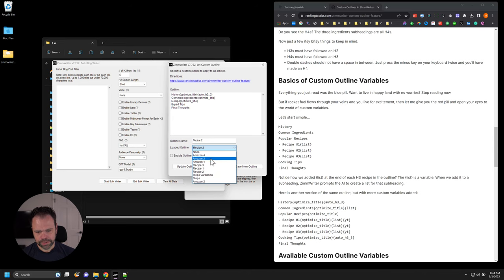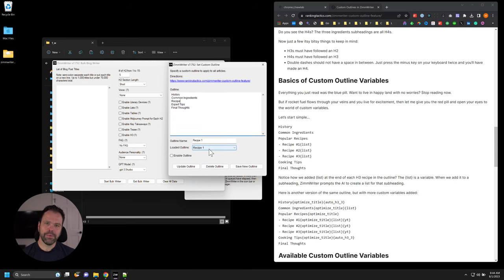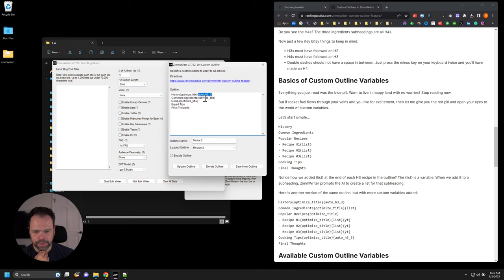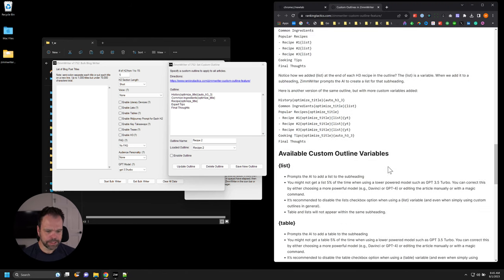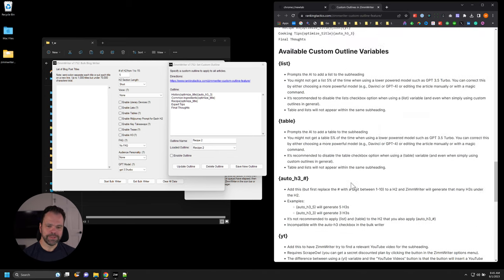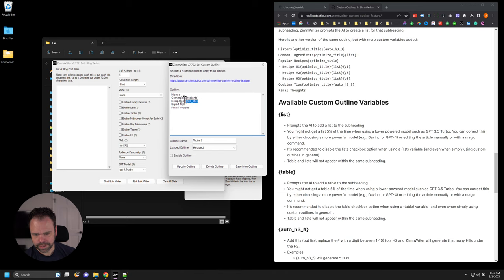Let's go back into our custom outline and look at recipe two now. We have our H2s, H3s, and H4s, but now we're going to get into custom variables — and this is where the real magic happens. In recipe two you'll see history, common ingredients, recipe, expert tips, final thoughts, but also things in curly braces like optimized title and auto H3 underscore three.